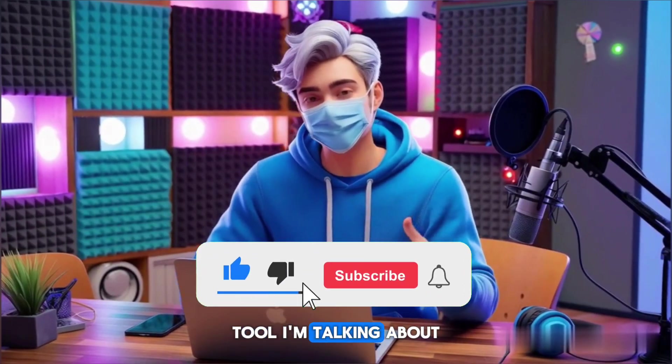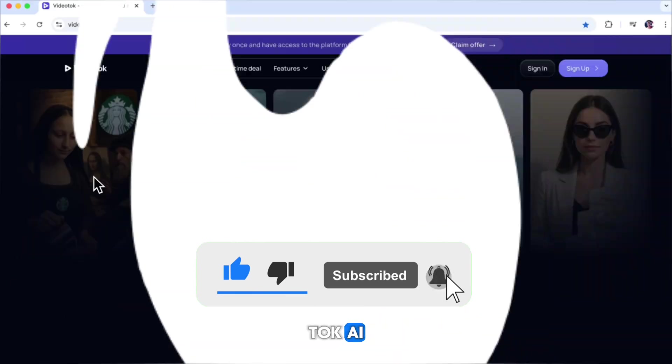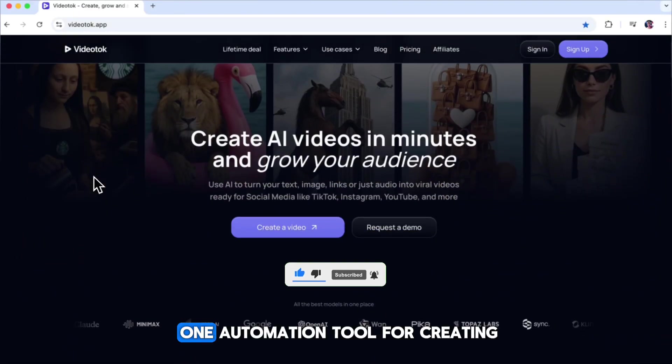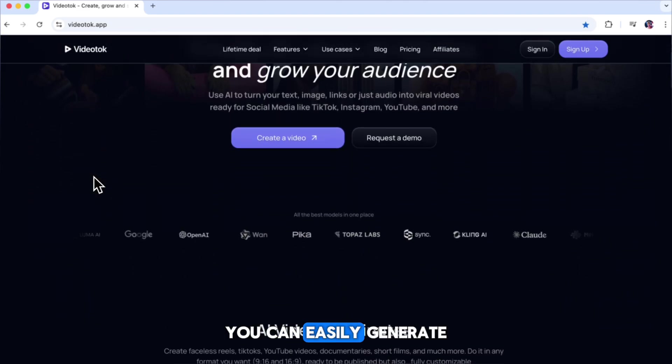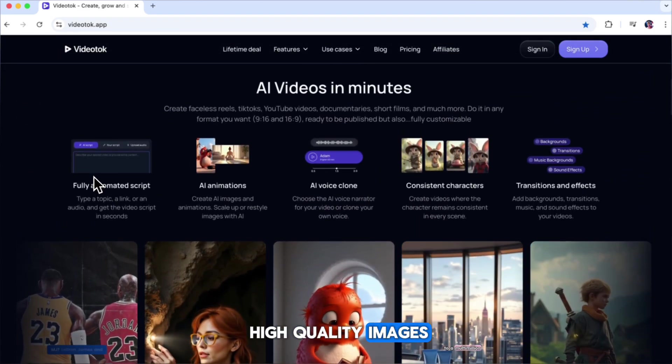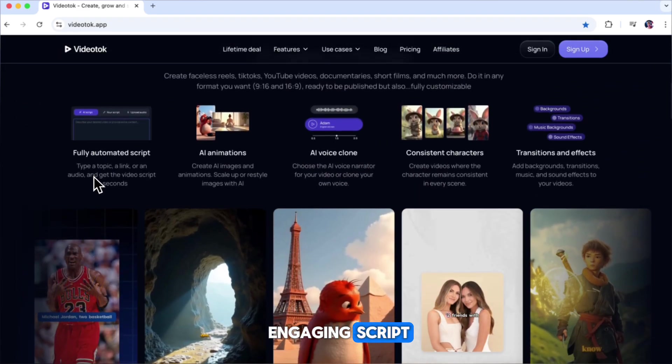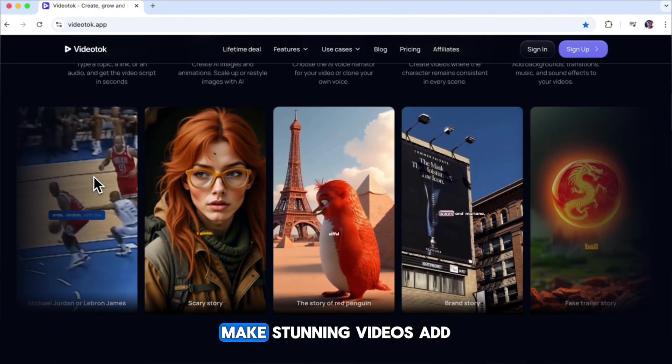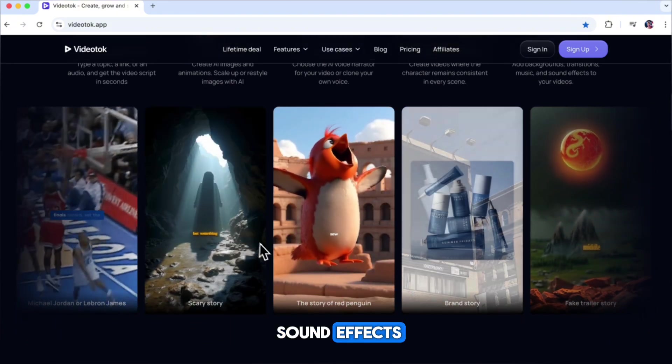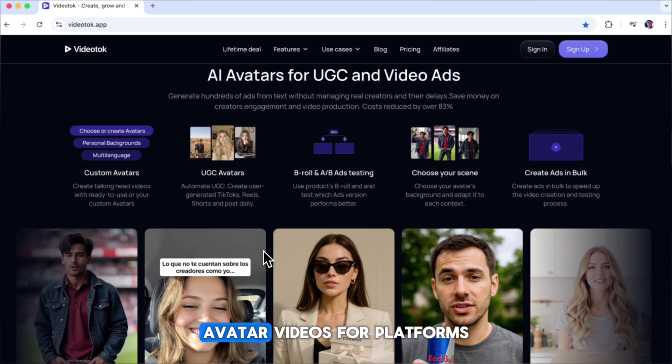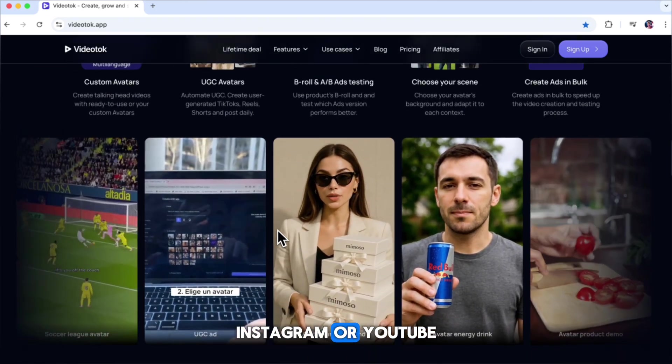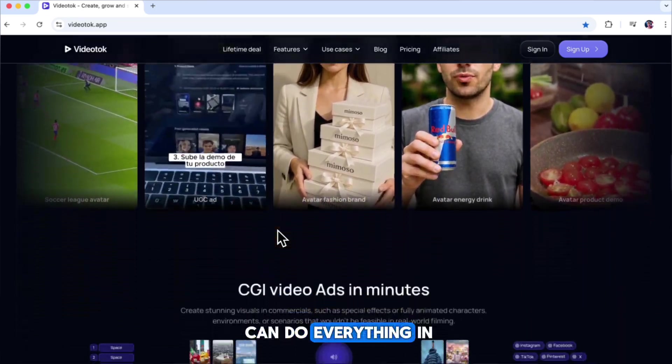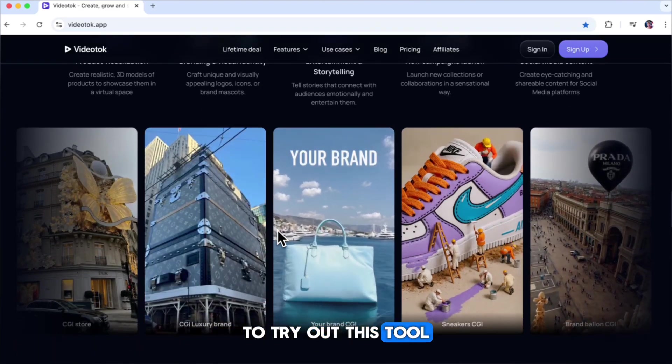The AI tool I'm talking about today is called VideoTalk AI. VideoTalk is an all-in-one automation tool for creating viral videos. With this tool, you can easily generate high-quality images, write an interesting and engaging script, create human-like voiceovers, make stunning videos, add sound effects, and even design viral AI avatar videos for platforms like TikTok, Instagram, or YouTube. The best part is you can do everything in one place.